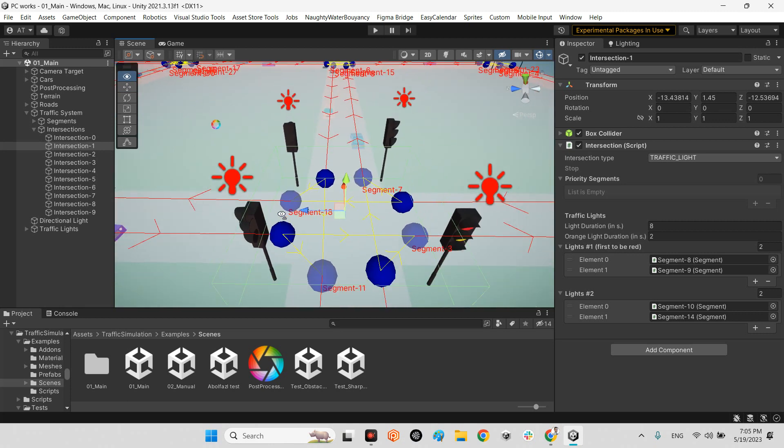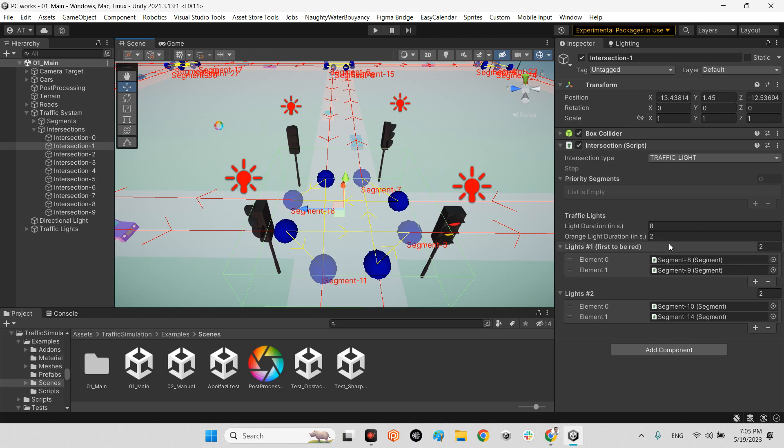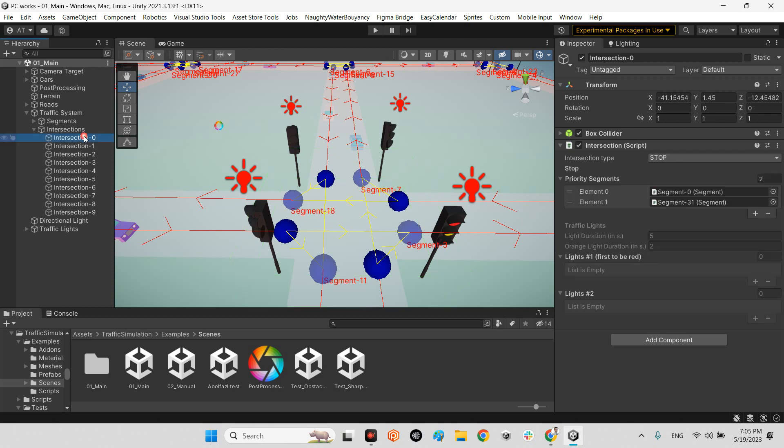Whenever we want to switch the lights, for example this guy is red, this guy is red, this guy is green, this guy is green. When we switch, this guy and this guy become red, and these two lines and streets become green. This is the mechanism of the traffic light.